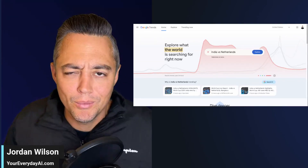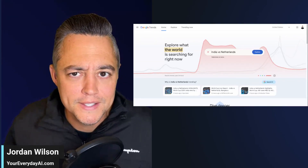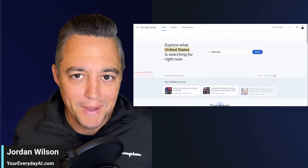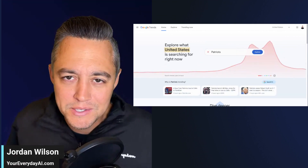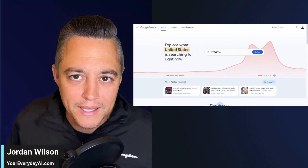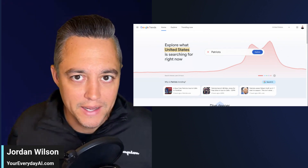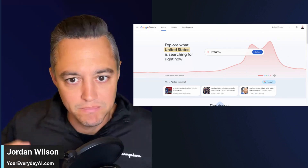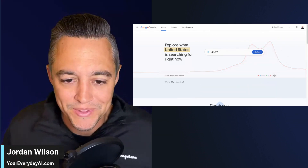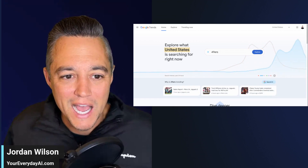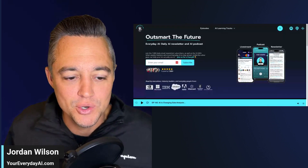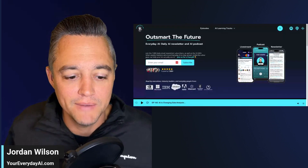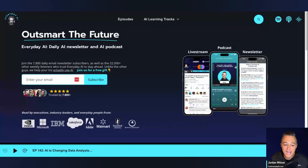I'm going to share with you a really awesome way that hardly anyone is talking about — a way that you can create custom podcasts to learn anything that is on the internet, even if it happened 10 minutes ago. My name is Jordan Wilson. I'm the host of Everyday AI, a daily live stream podcast and free daily newsletter helping everyday people like you and me learn and leverage generative AI.